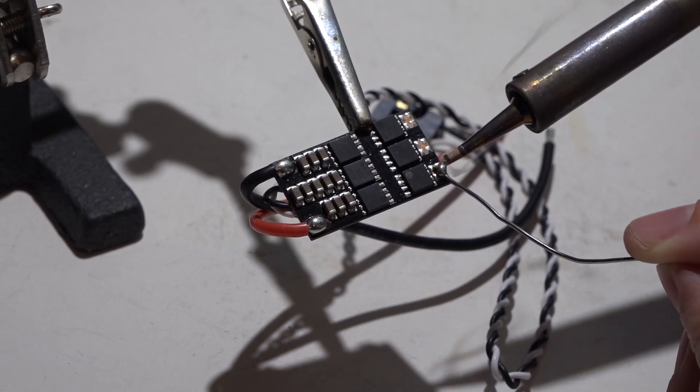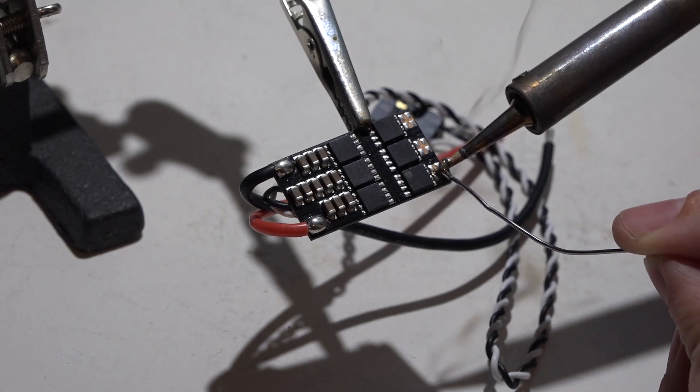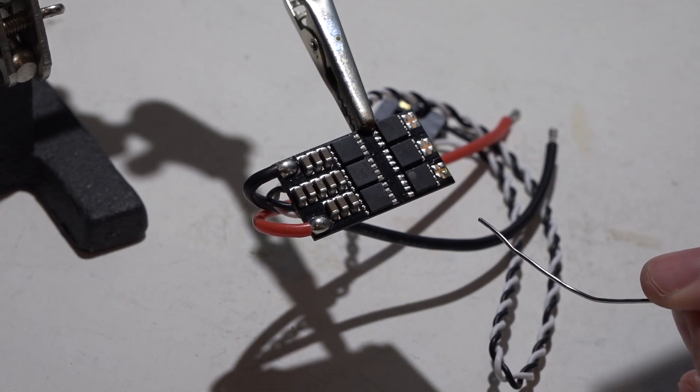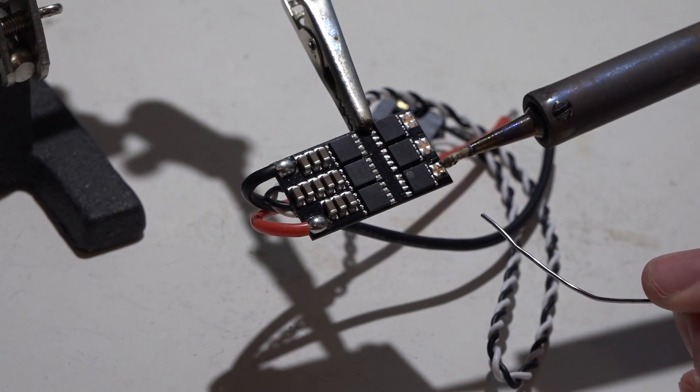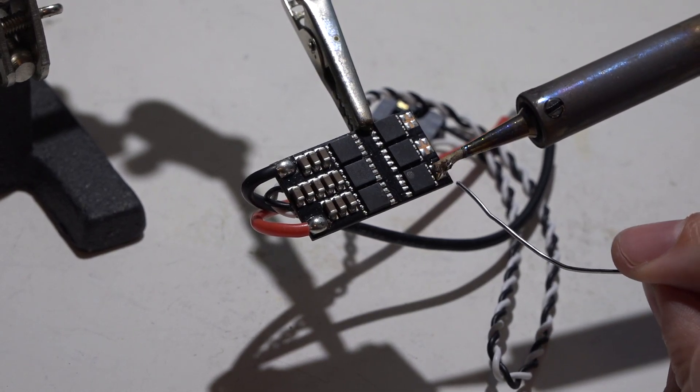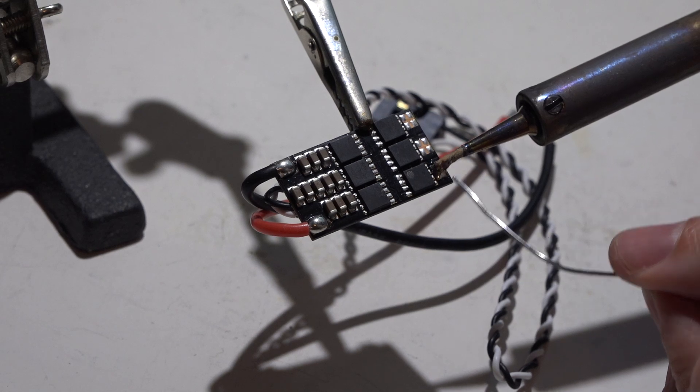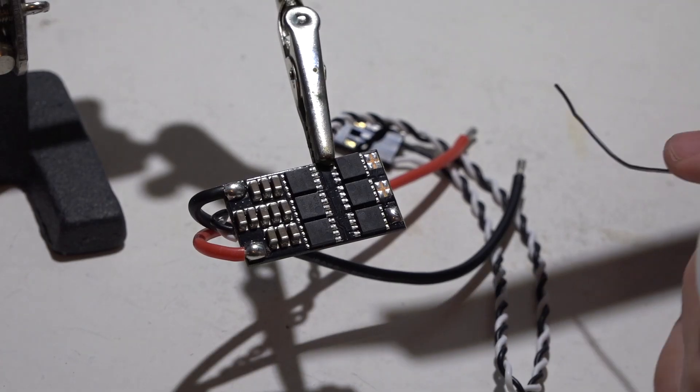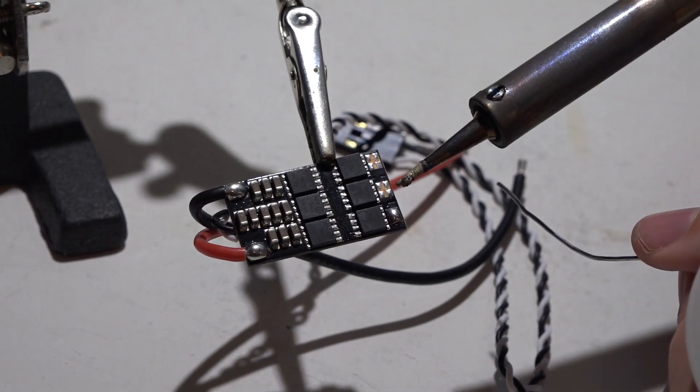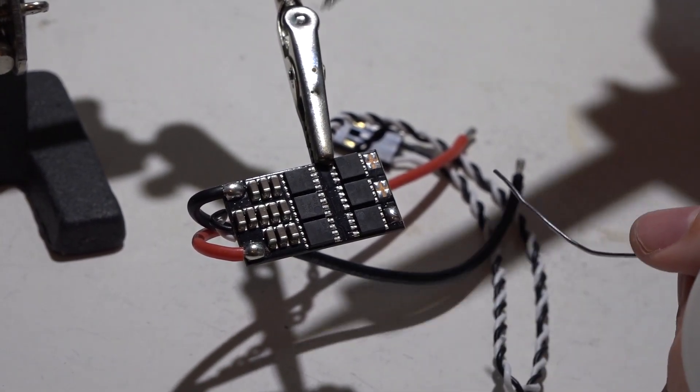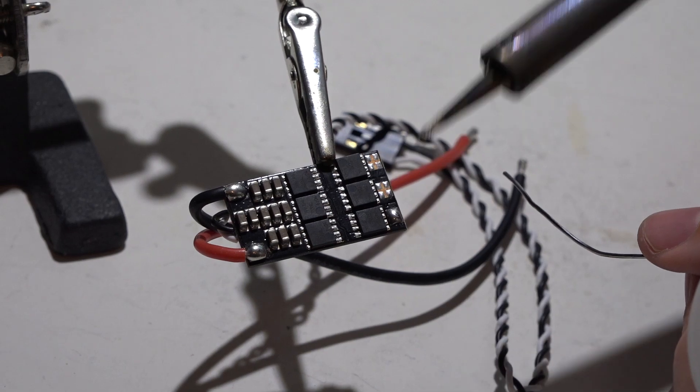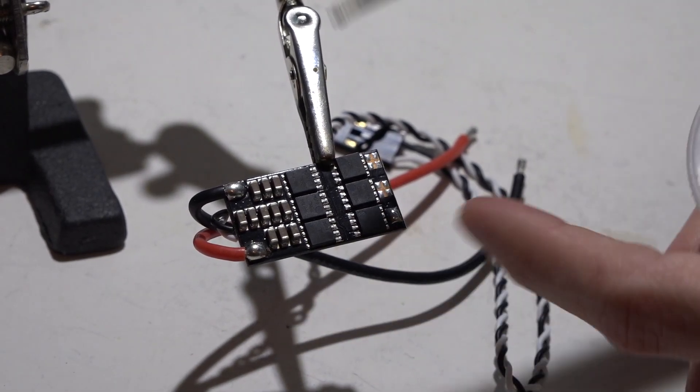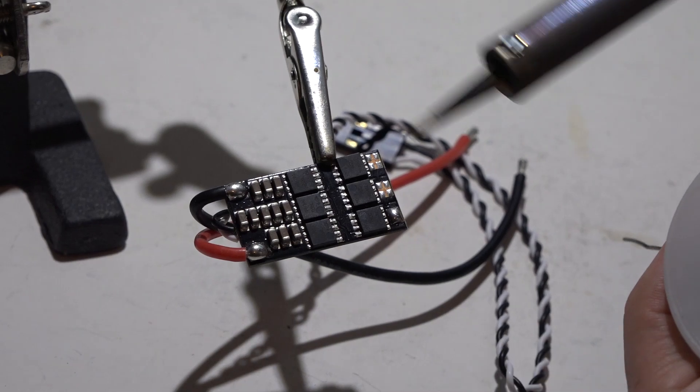See how the solder is sticking to my soldering iron? That means that the pad itself is not hot enough. Once the pad gets hot enough, then see how it's moving from the tip to the pad. And there you go. Anytime you're soldering anything with pads, you do not want to hold the soldering iron on the pad for too long because the pad can come off of the PCB.